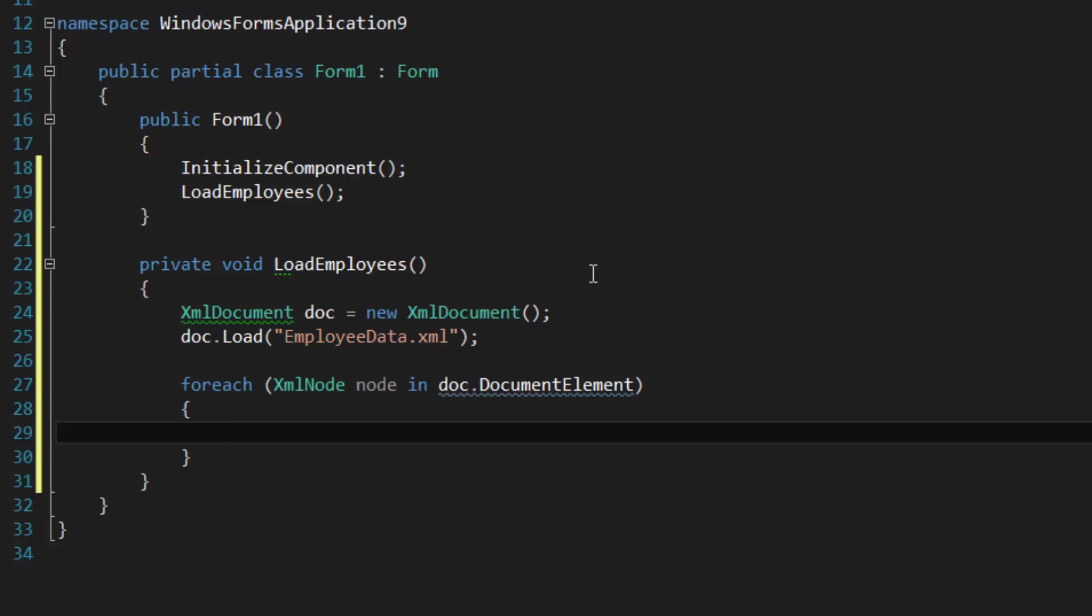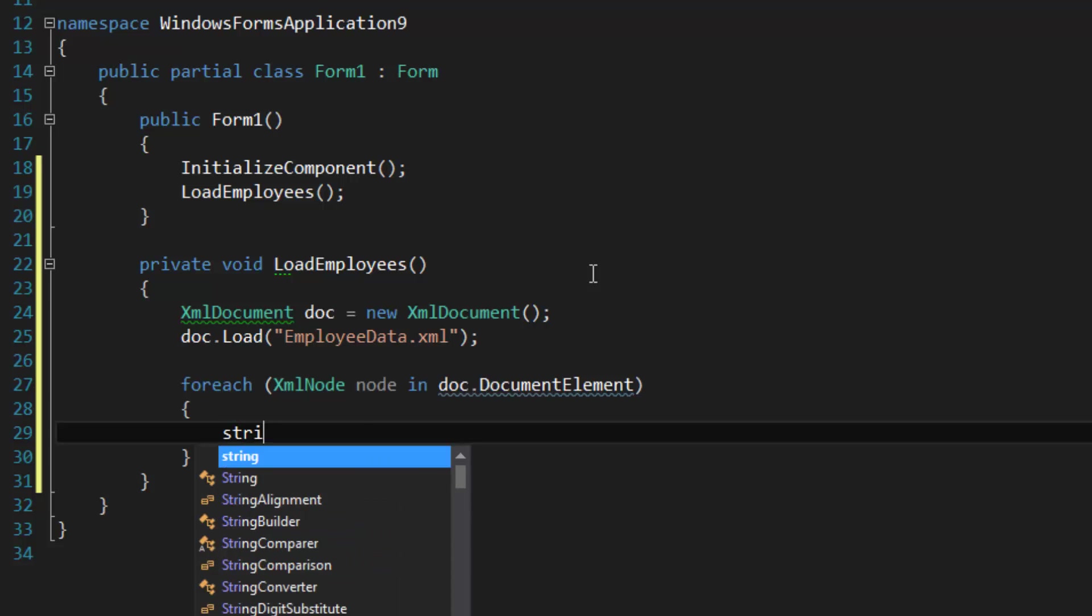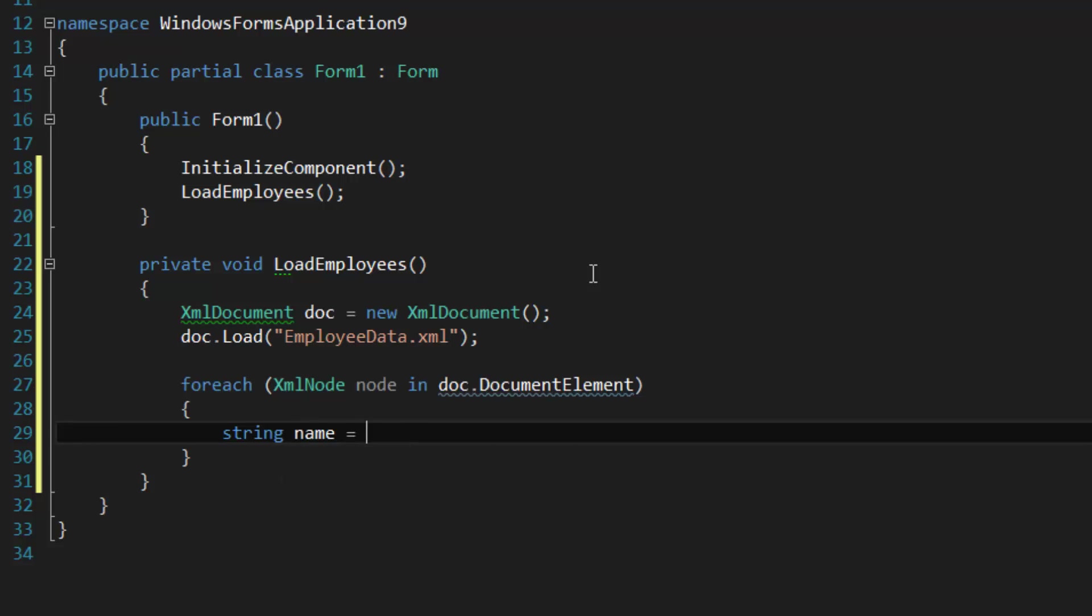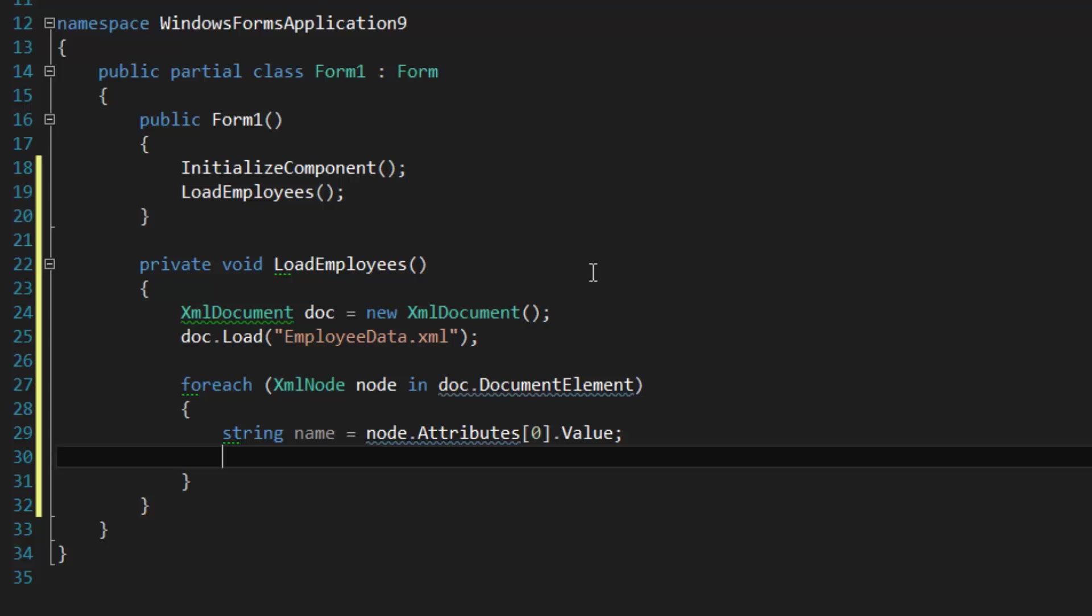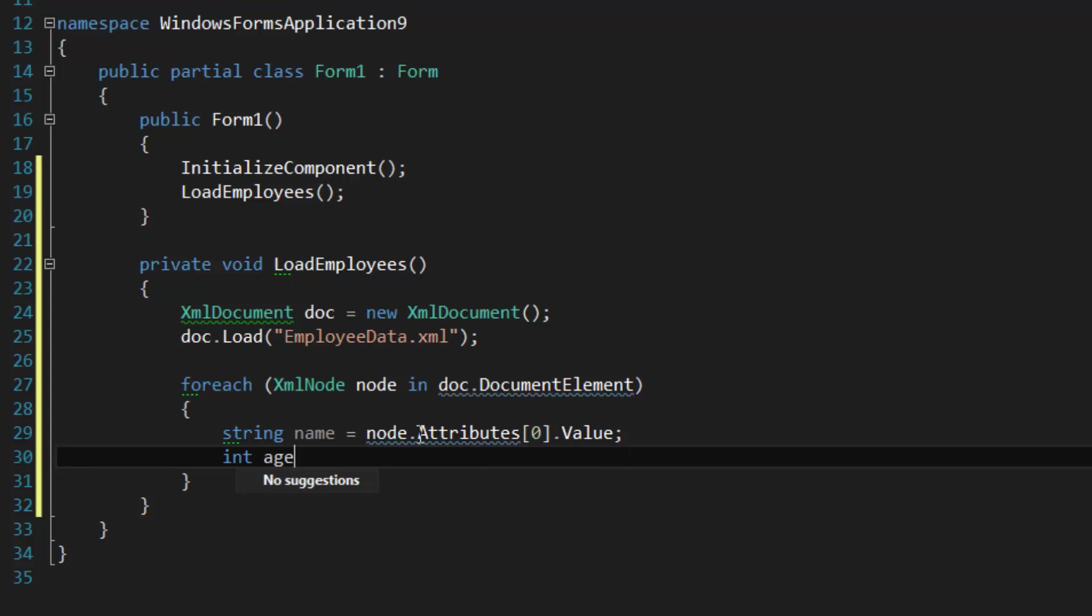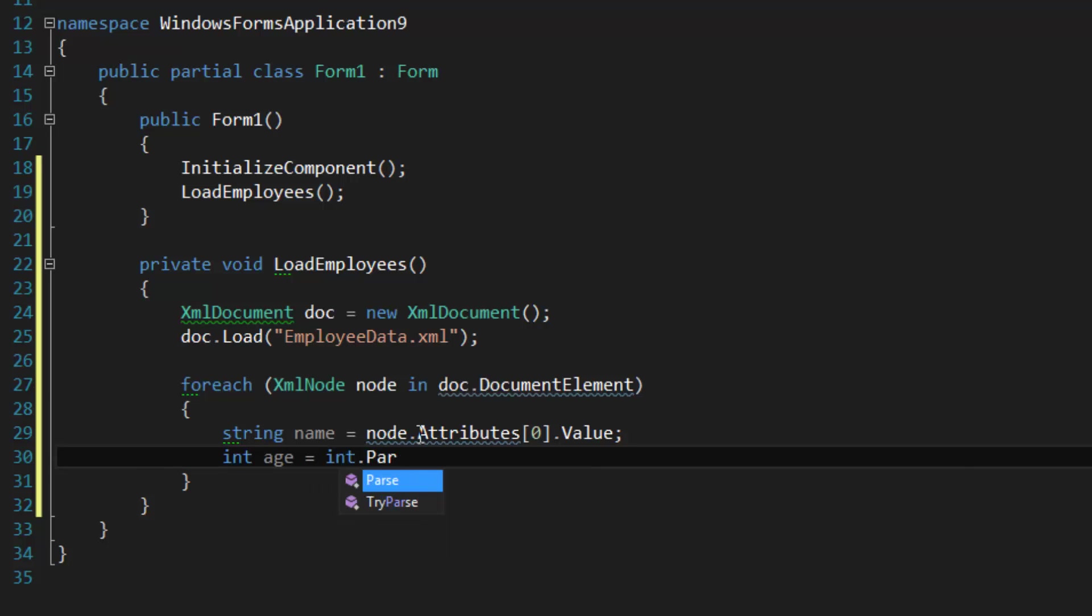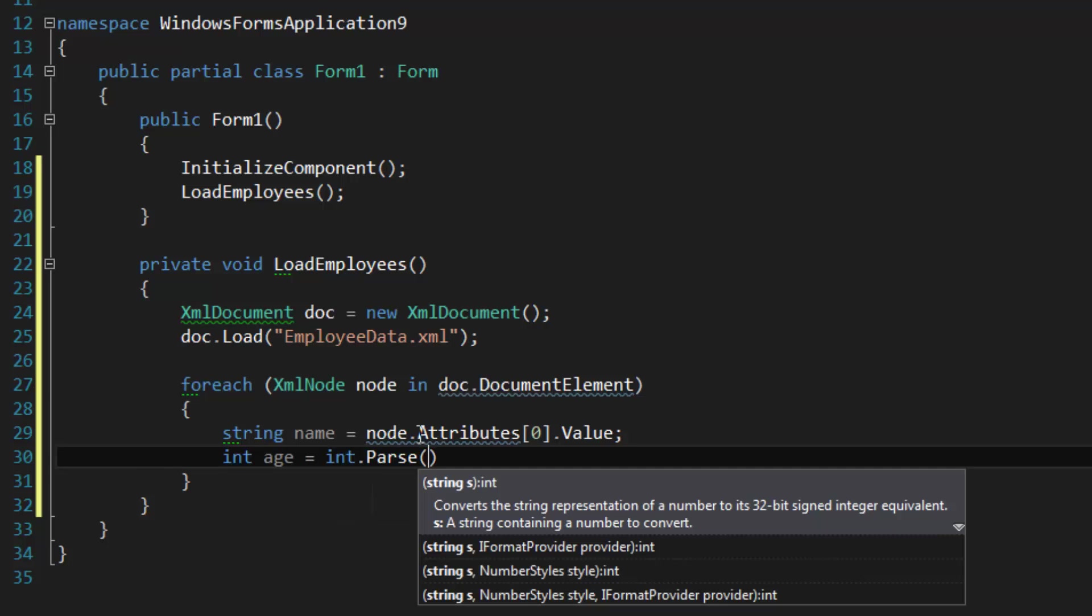What we're going to do is get the attribute first. So string name equals node.Attributes[0], it's going to be the first one, there's only one value. There's the age, so that's an inner tag or an inner element. So int age equals int.Parse—we're expecting an int, a number, a parsable number. I don't know if this is actually the most proper way of parsing integers.